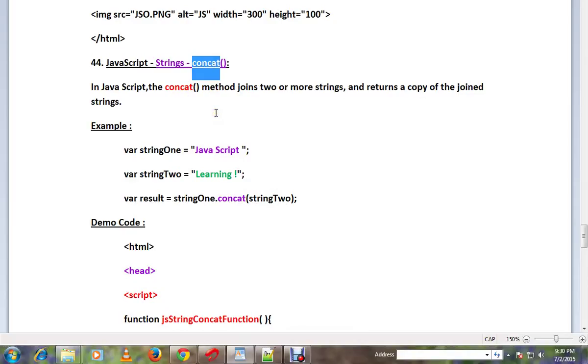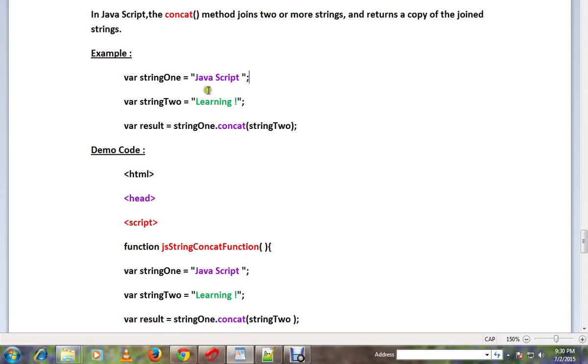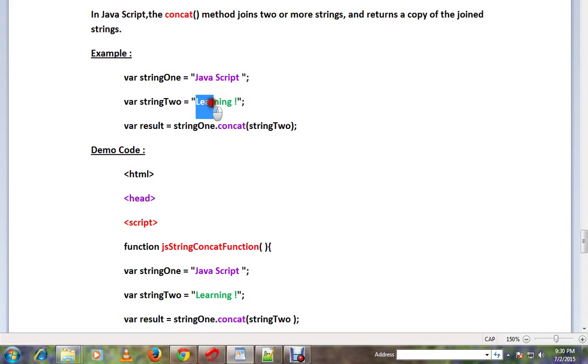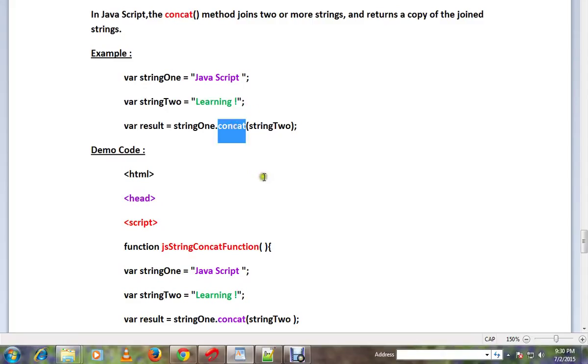If you want to add and share strings, you can use the concat method. For example, with string1, you can use the concat method. The concat method is in the string class.